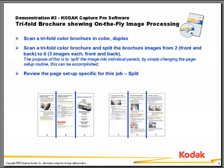In the last demonstration, we showed you how you could merge the front and rear of a scanned page into a single image for later retrieval in a downstream imaging system. Conversely, Capture Pro Software also has the ability to split scanned pages into individual images.